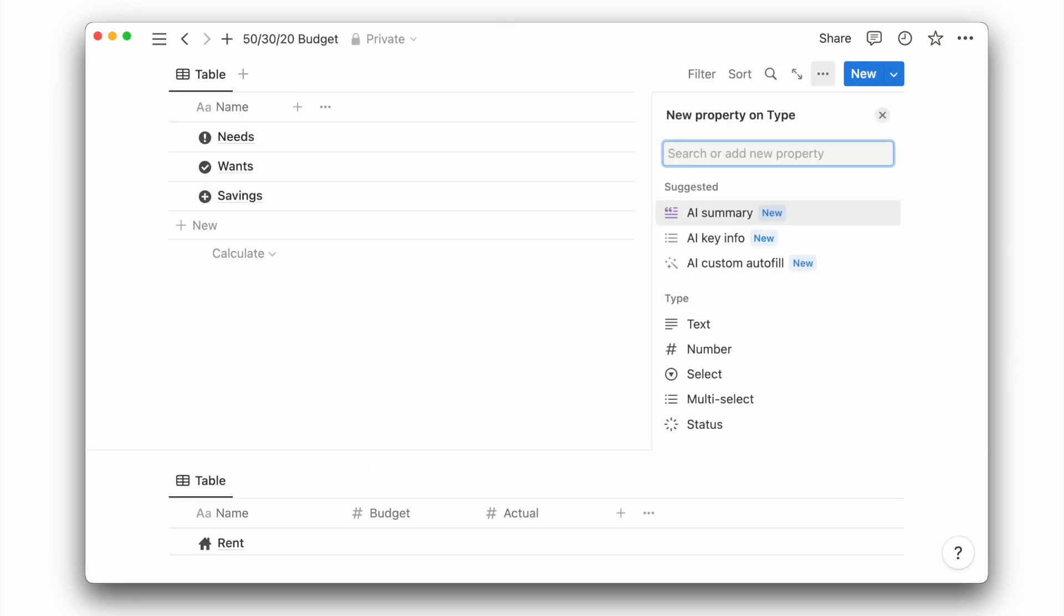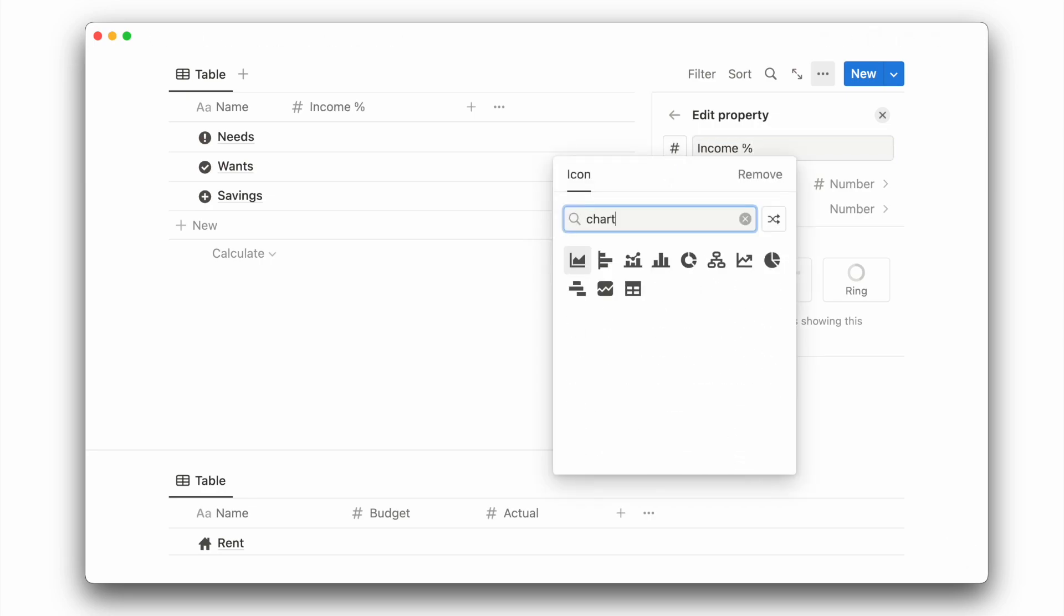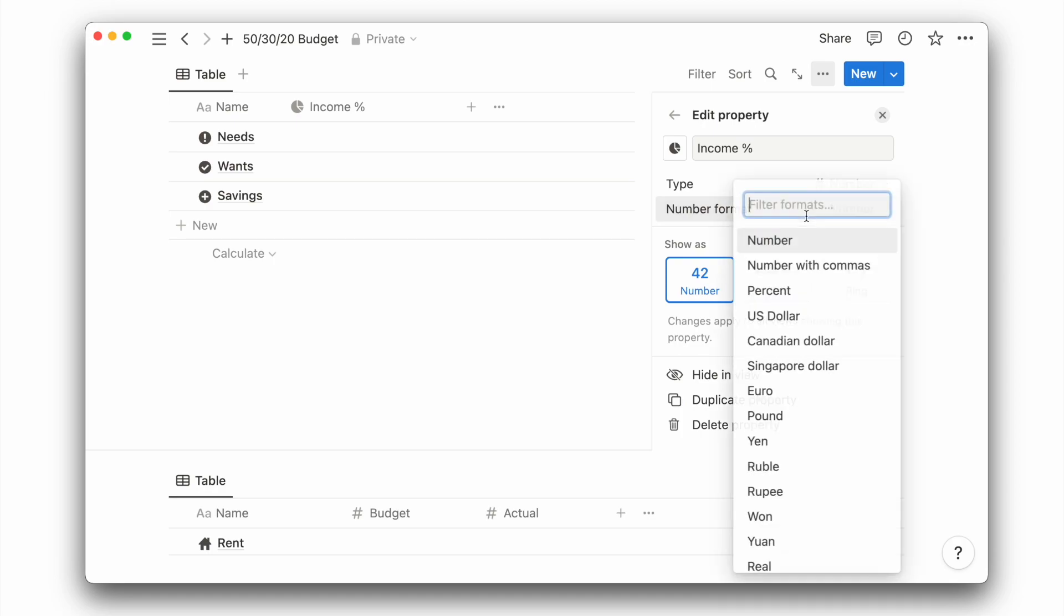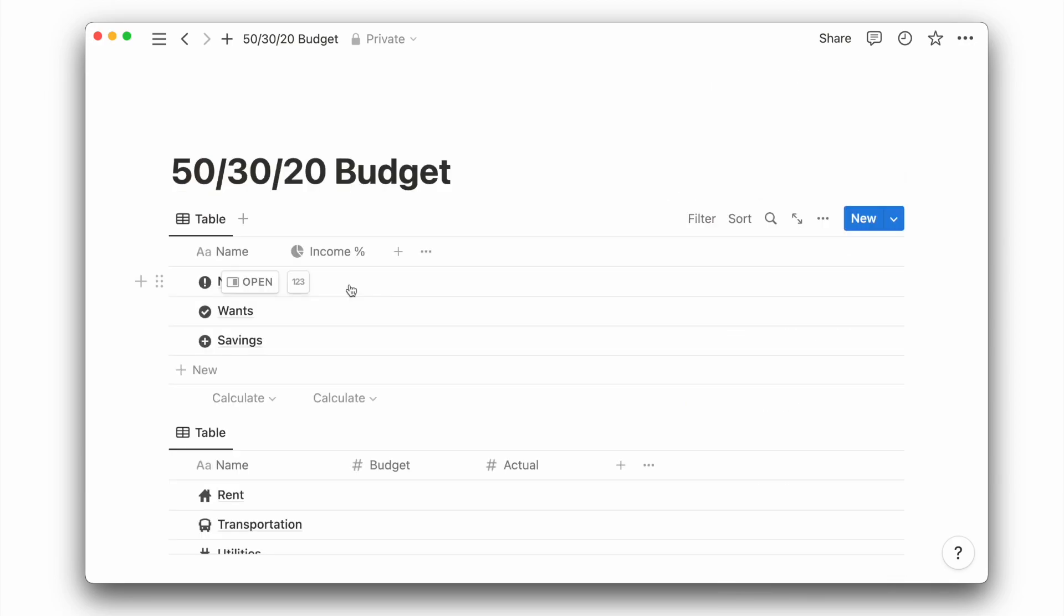I will first add a number property for the income percentage. Here, I will update the number format to percent and put down the respective percentages: 50, 30, and 20.